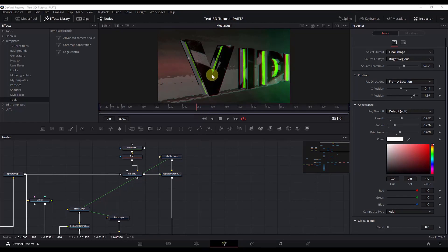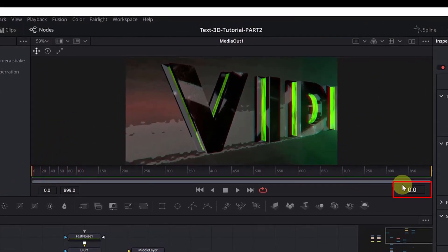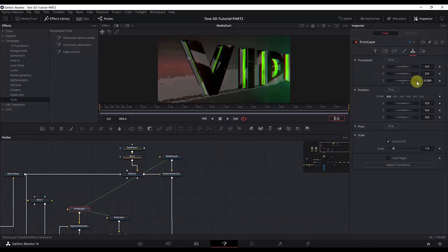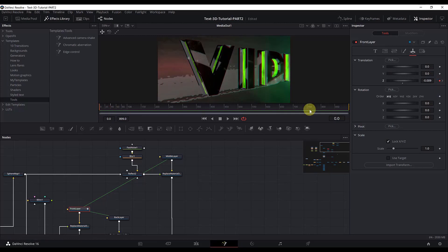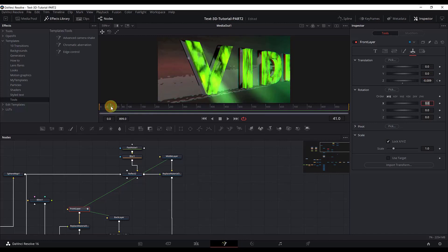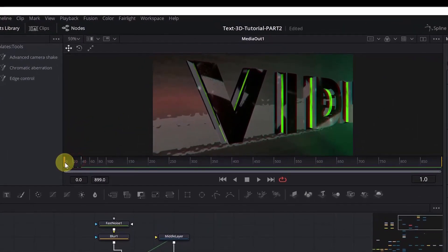We will first animate the front layer. Go to frame zero — drag the timeline or type zero. We only need to change the Z translation for the front layer, so add a keyframe there. Go to frame 40 and add another keyframe. At frame zero, type the starting Z value; at frame 40, the value is minus 0.009.